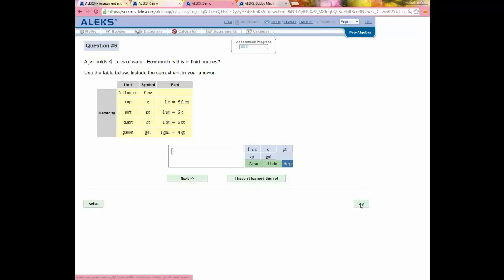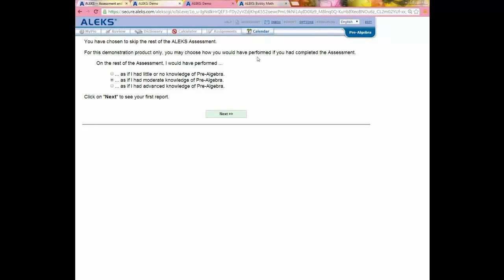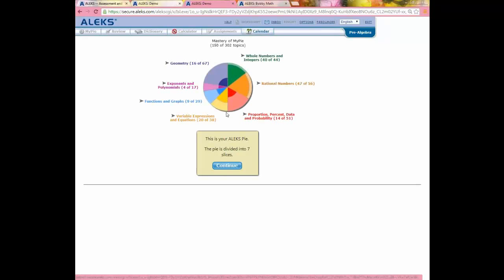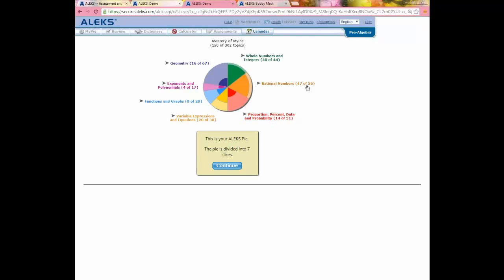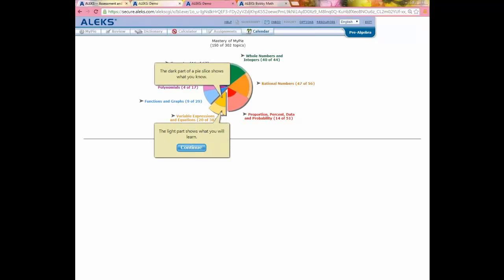The student works through the assessment — I'm going to fast forward and preload results, pretending I did moderately well. After the initial assessment, the student is brought to a pie chart representing their learning. This is a pre-algebra pie chart divided into seven slices, each representing a different topic area of the course. Within each slice, there's a dark section showing what I know — topics I mastered on the assessment — and a light section showing topics I'm going to learn in ALEKS's learning mode.